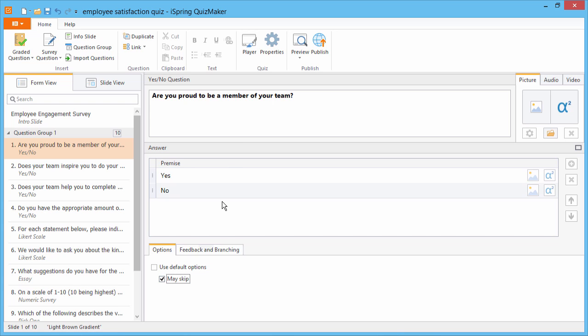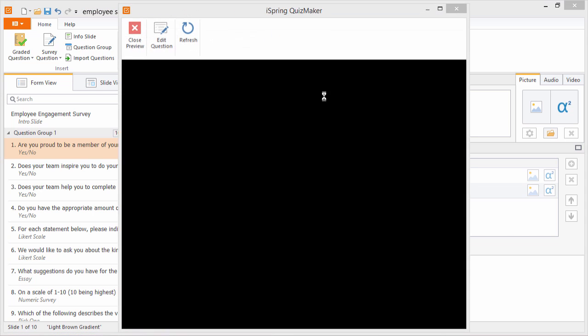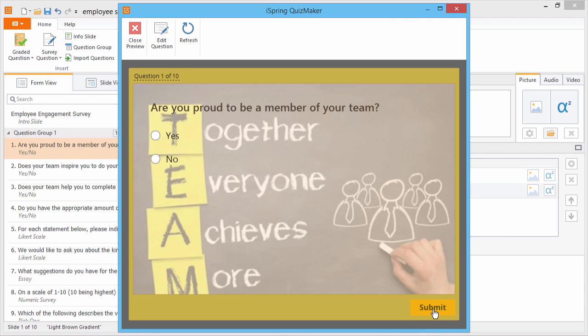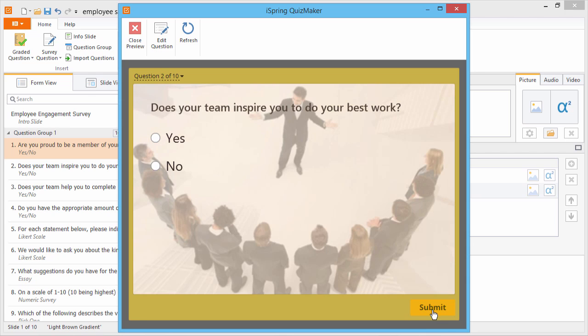Let's see how it looks in action by clicking Preview on the toolbar. When I click Submit on this first question, it lets me skip it.